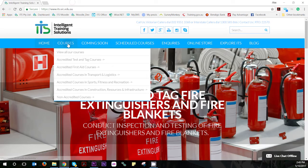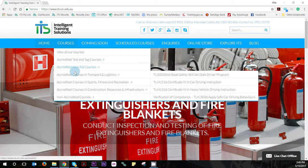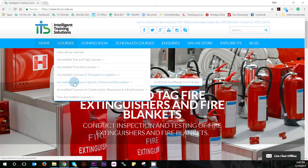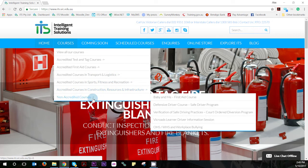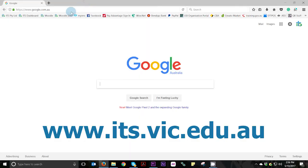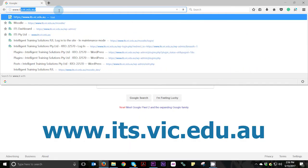Not every course we run here at ITS has an online component or requires portal access. However, chances are if you're watching this video, you need access. To register yourself on our student portal, you'll need to navigate to the portal login screen.